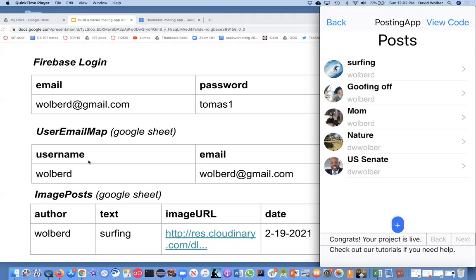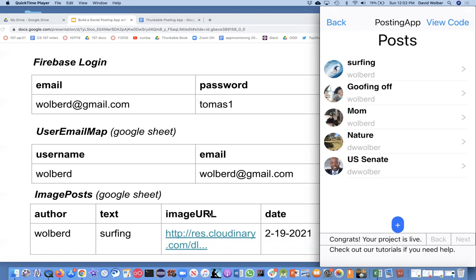The final database you need, and it's once again just going to be a spreadsheet, is where you're going to actually store the posts. Notice it'll have one column called author which will have a username in it, and then the text of the post. It'll have a URL and a date.